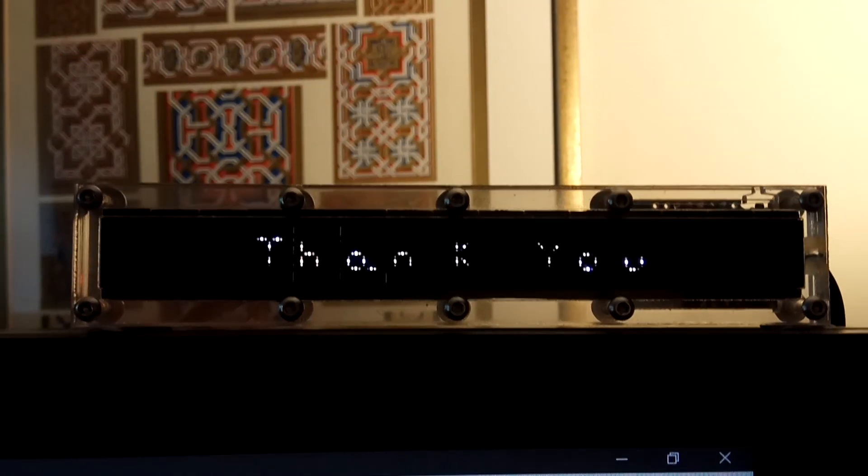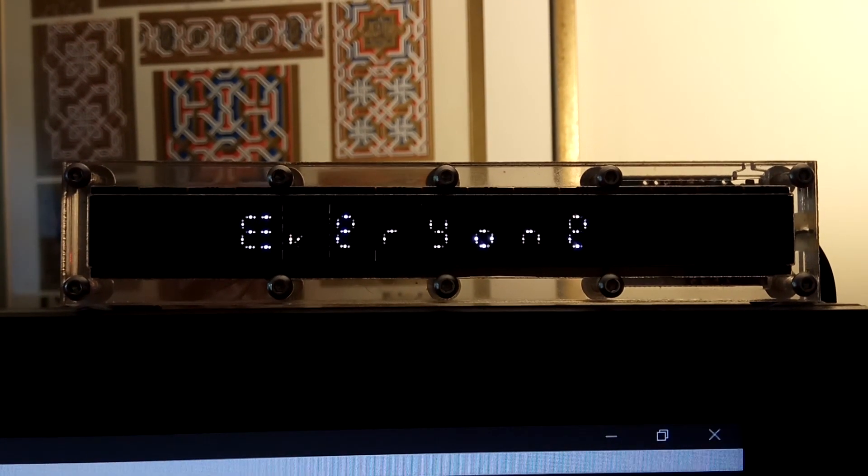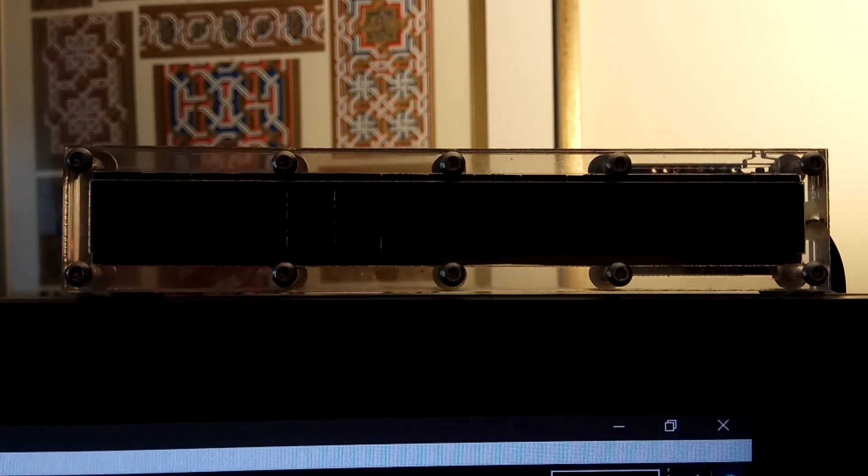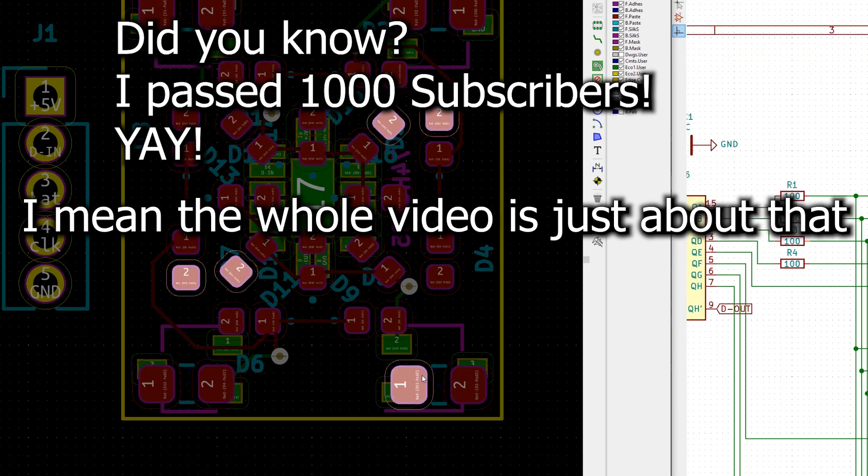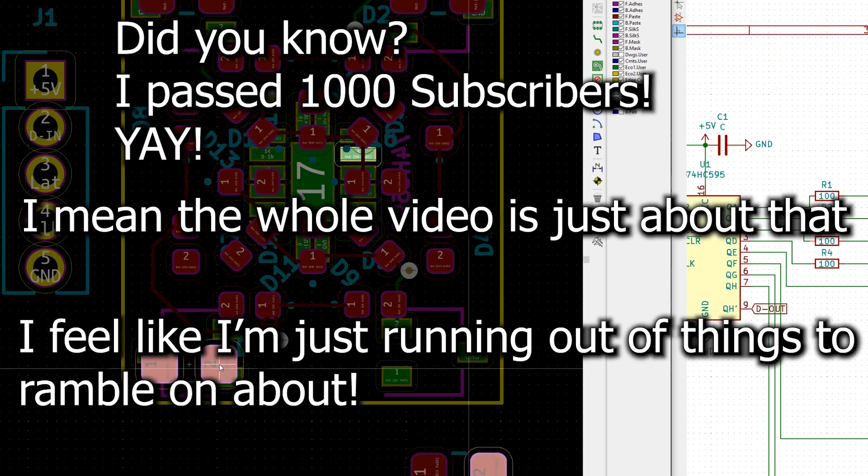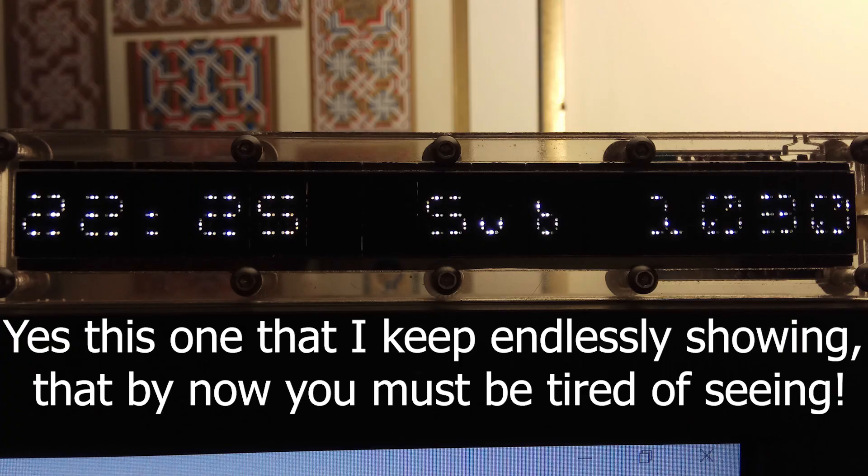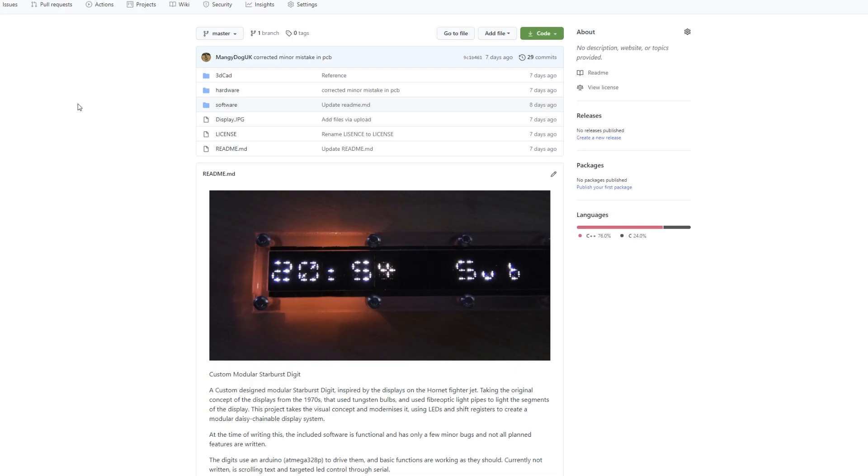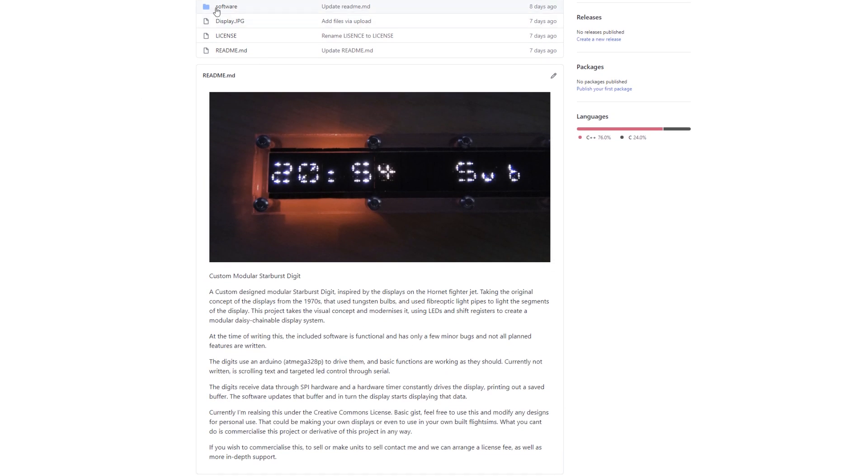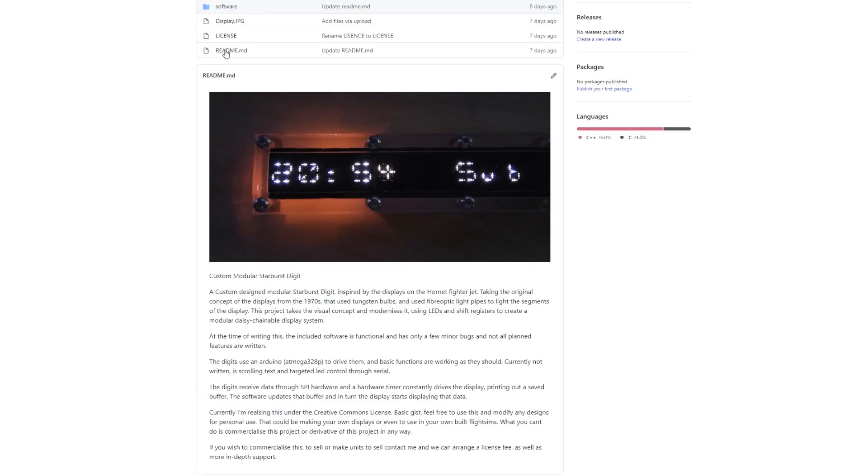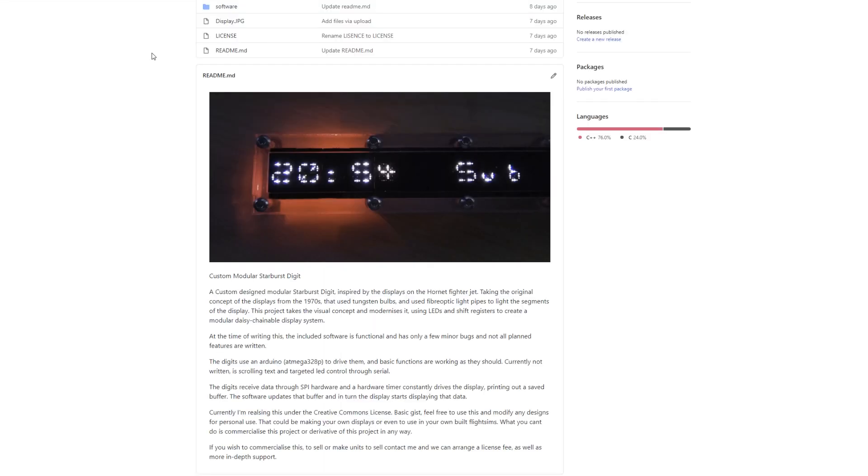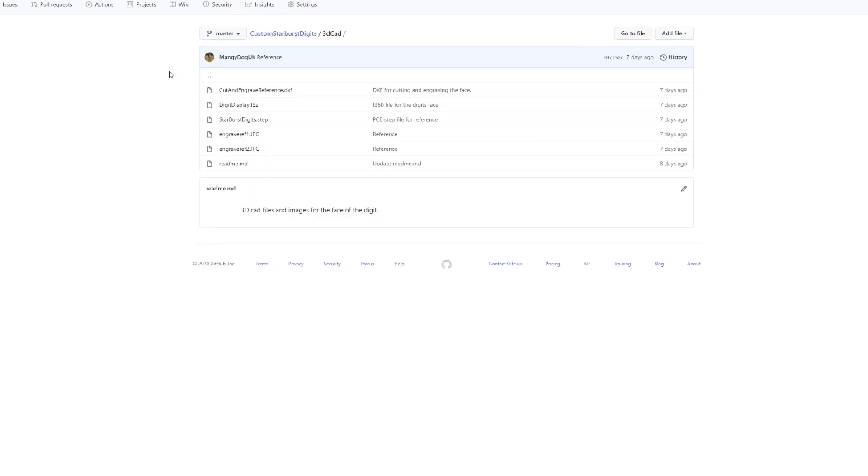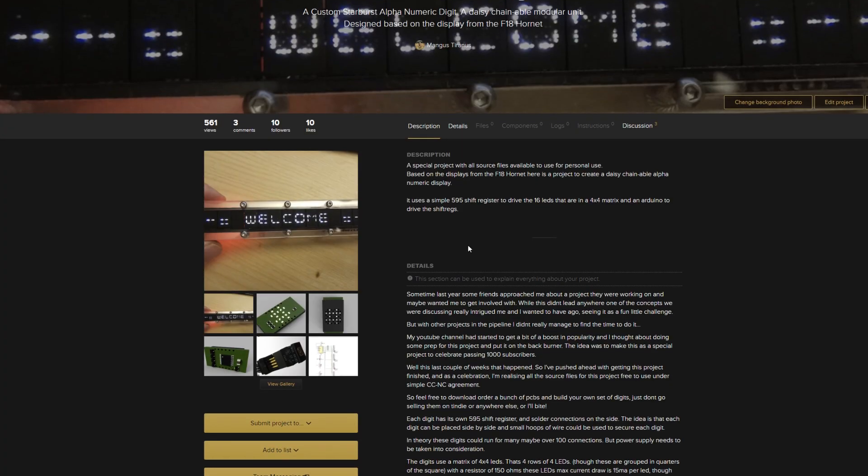Now I want to say thank you to everyone, not only those who have subscribed to me, but also to those who have stayed to the end of this video. As to commemorate the passing of 1000 subscribers, not only have I made this counter, but I've also released all the source files and design files, so anyone can make one for themselves. This is not something I normally do. This is free for personal use, so please don't go around selling them, but have fun with them and if you want to improve on the design, by all means please do so.